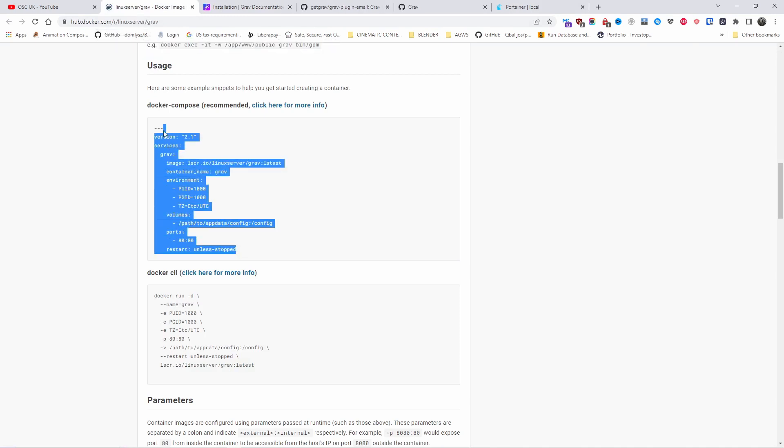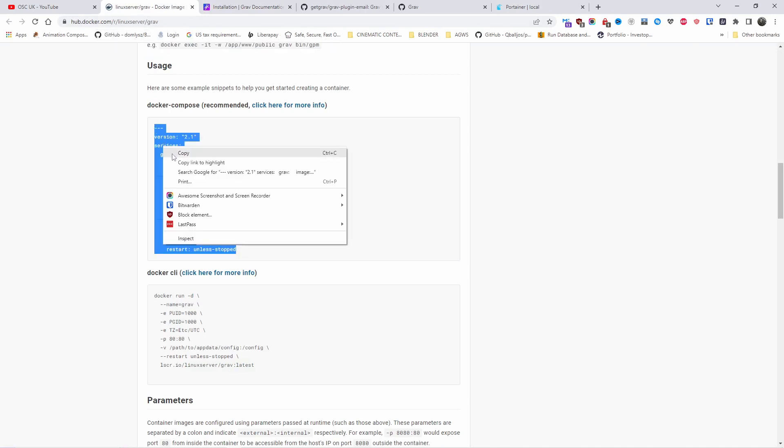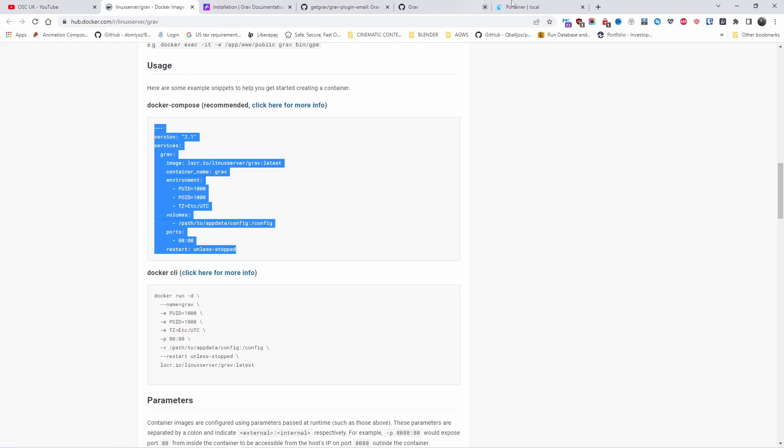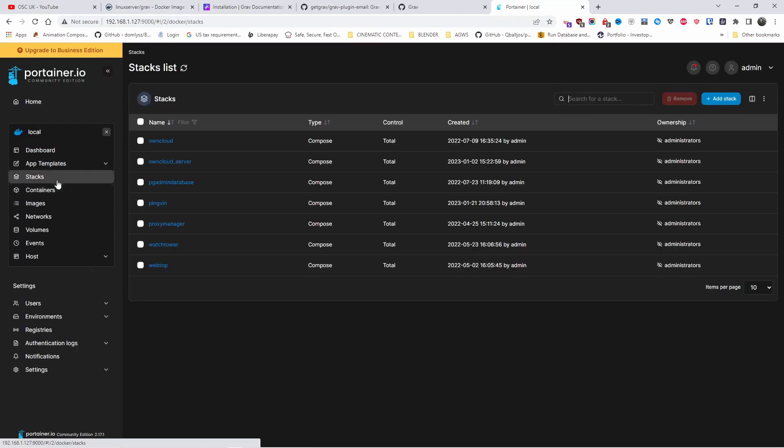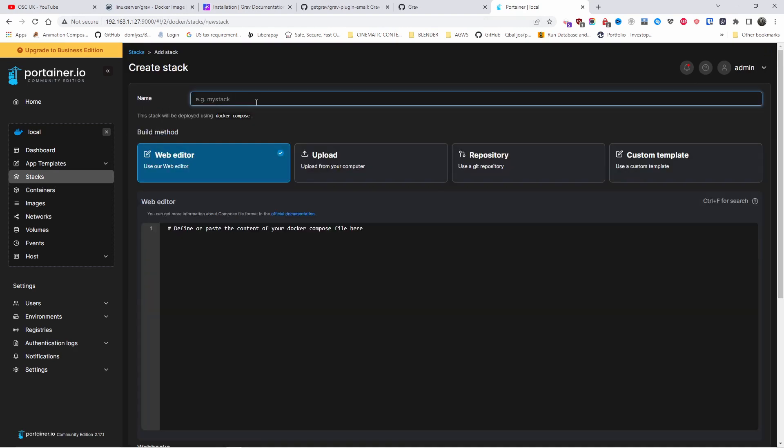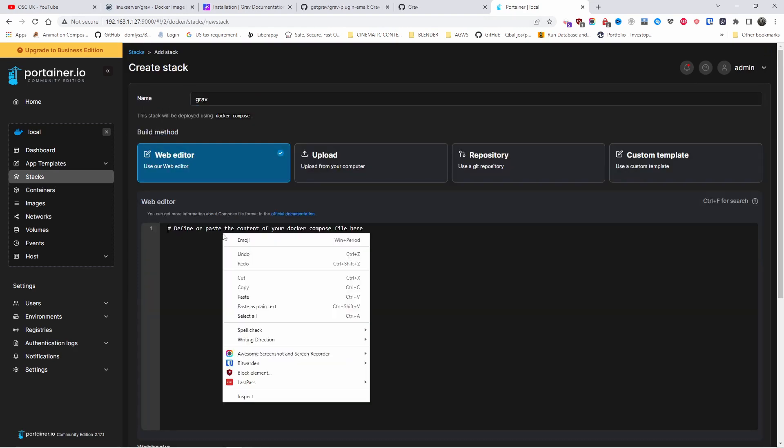So all I'm going to do, I'm going to copy the code that we need. We're going to go to Portainer, we're going to go to Stacks, and we're going to add a new stack. I'm going to call it Grav. I'm going to paste it.